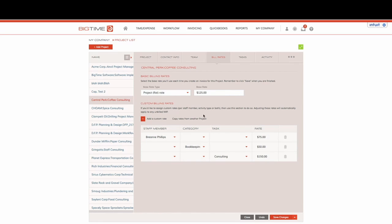So we've gone ahead and created some custom rates within our Central Perk coffee consulting job. We're saying that on a normal day everyone will have the project flat rate of $125 an hour.